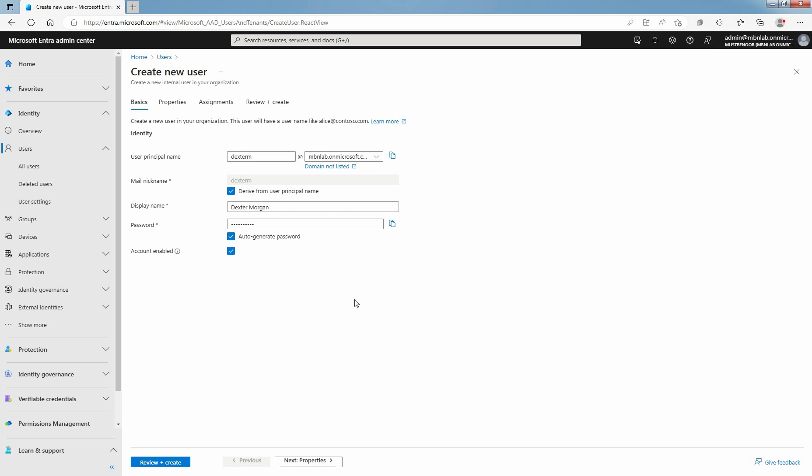If account enabled is not checked, this user will be blocked from signing in. This can also be updated after user creation.